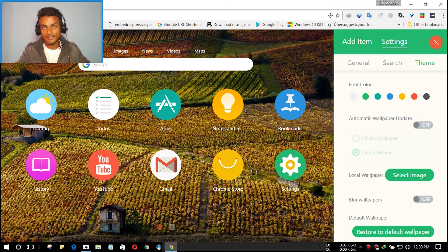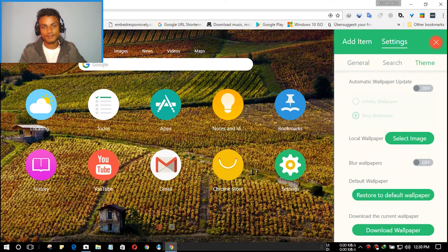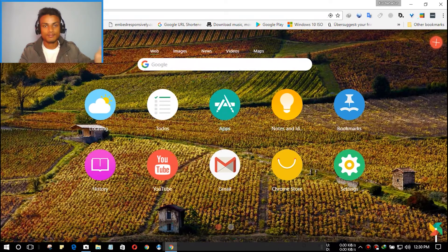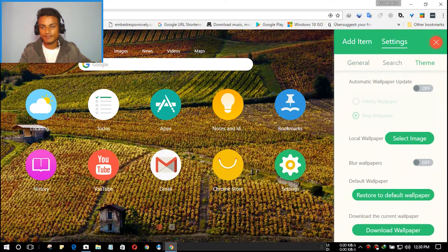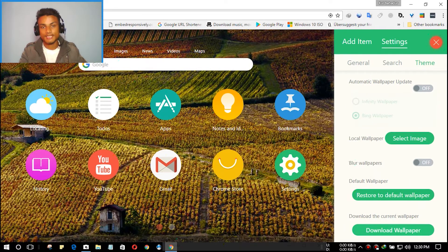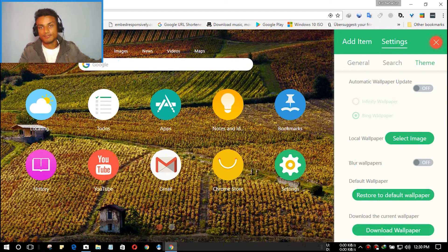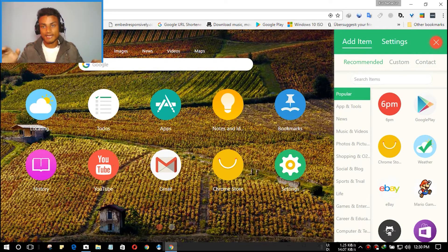You can also select a wallpaper from local files on your hard disk. And if you like the current wallpaper, as you can see, there's an option to download the current wallpaper to your desktop — just hit that button and it will be saved to your desktop. Really amazing.